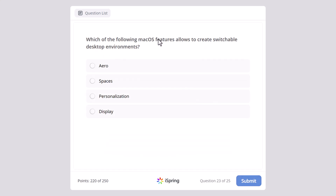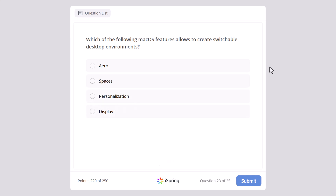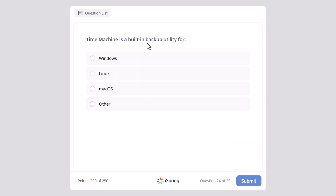Which of the following macOS features allows you to create switchable desktop environments? Aero, Spaces, Personalization, or Display? The correct answer is Spaces. And time machine — it is a built-in backup utility for macOS.